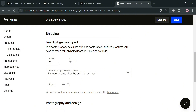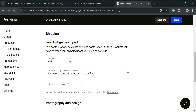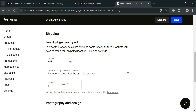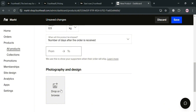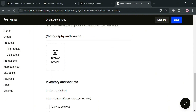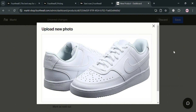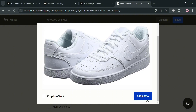The key difference with physical products is that under the shipping section, you also need to input the product weight. For example, I'm going to choose kilograms as the unit and enter 0.5 kilograms (500 grams). You can also enter the number of days before the customer will receive their order, which is used to show supporters when their order will ship. Under photography and design, click to upload or choose a photo of your product. After uploading, you can crop it depending on the ratio you prefer, then click 'Save Photo' to proceed.